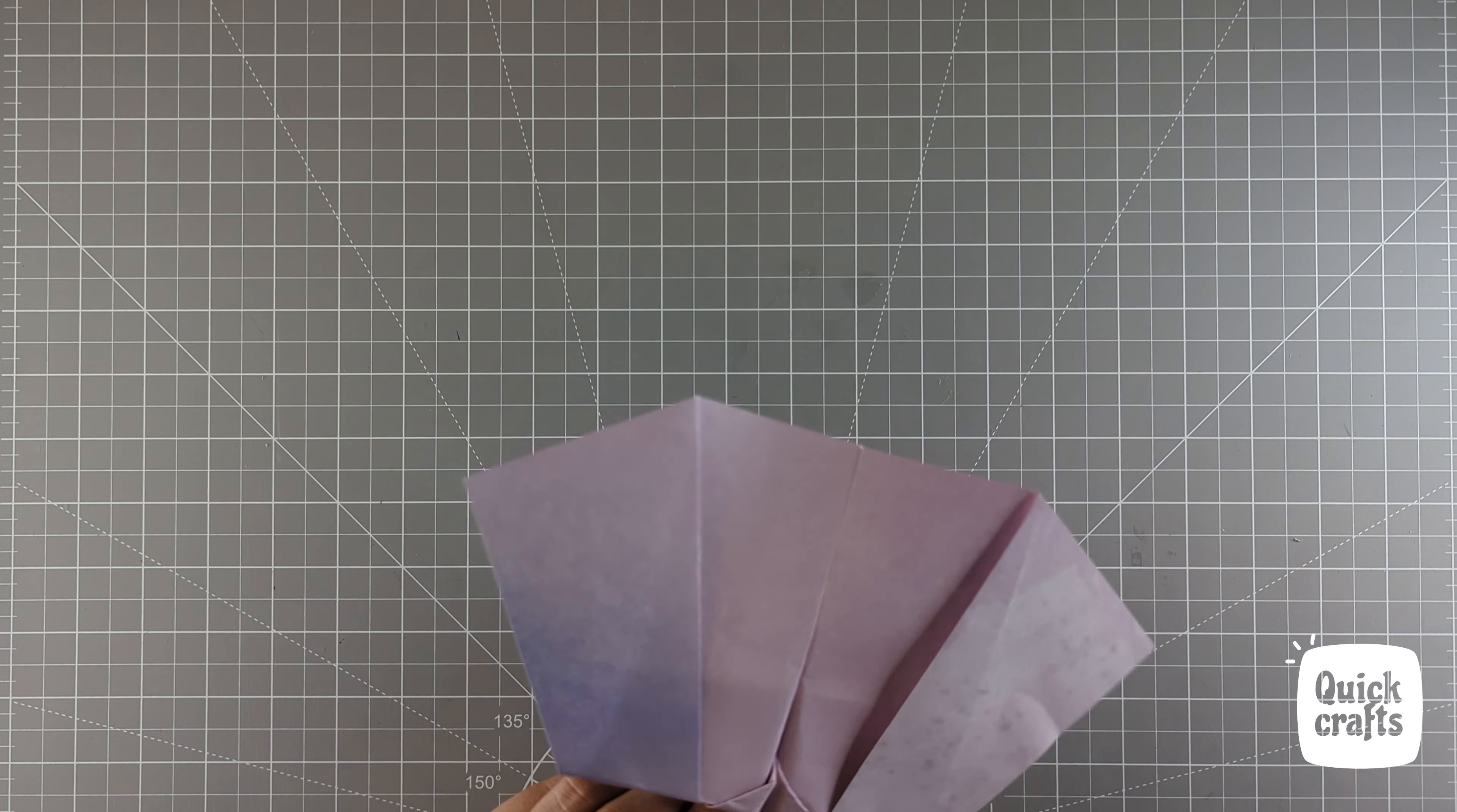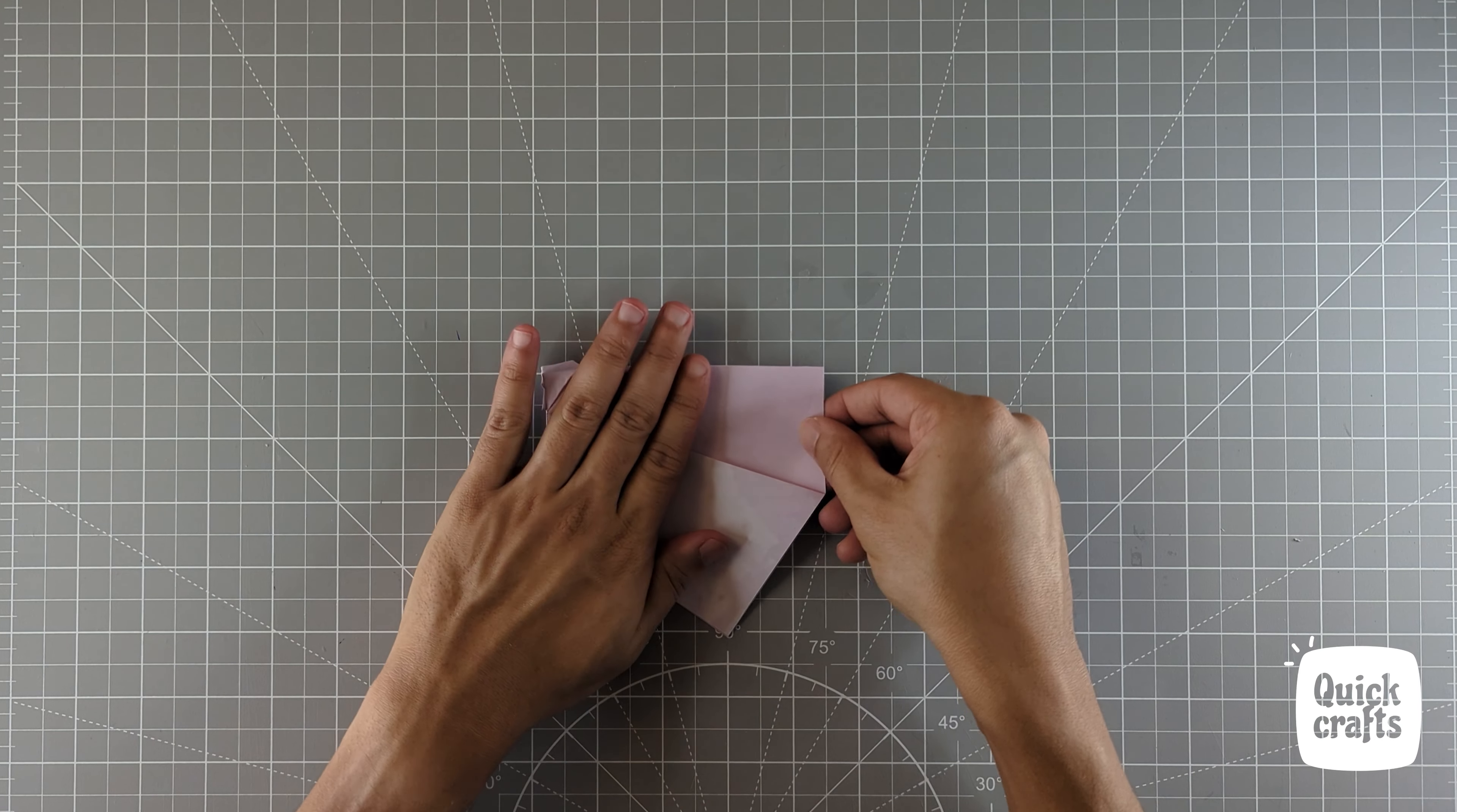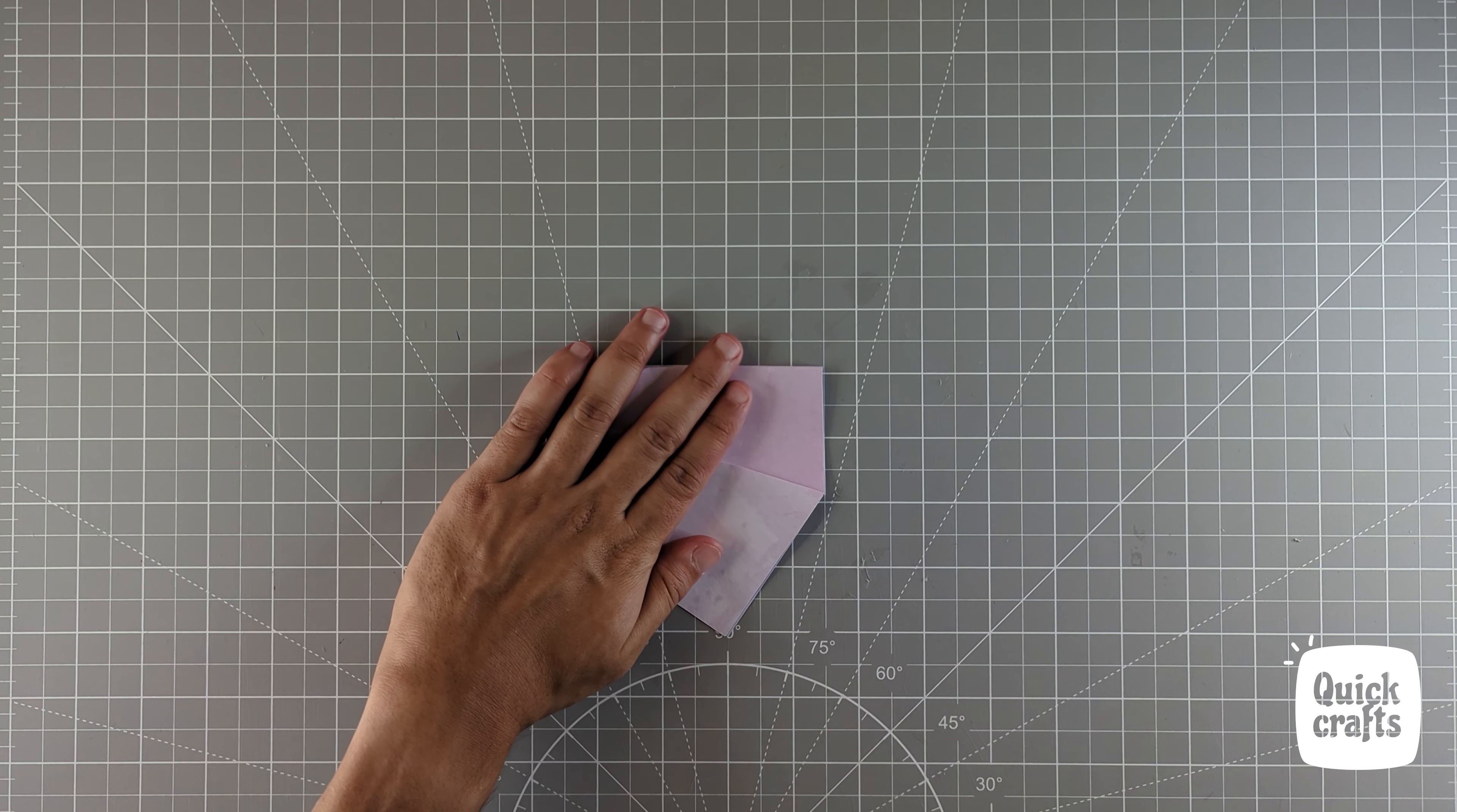We are almost done. Now we will add a couple more detailing to make it look like a bat. Fold the plane in half and mark the wing-like shape as I do it.